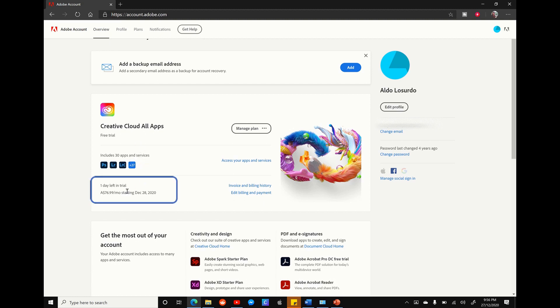You may also notice that I'm actually signed up for the seven day free trial here, but after the seven days is over, I'll be going onto the monthly subscription fee.